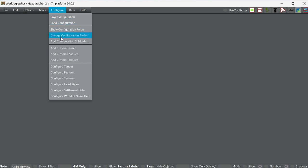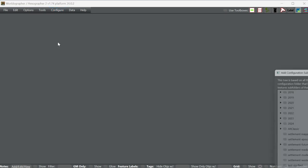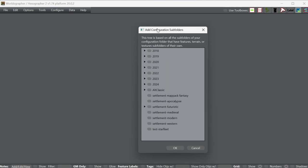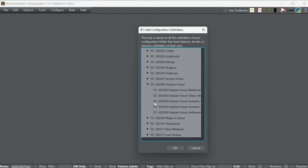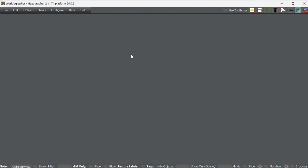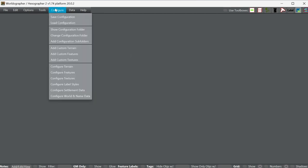What I'm going to do first is set up the icons that we want. This is a pro feature to add in custom icons, and we have these icon sets that we sell through DriveThruRPG. Initially we put them out through our Patreon each month, and that's why you can see so many of these folders are by year, and then by month after that. We just want our battle map icons for Utopian Future — that's the set I'm going to use here.